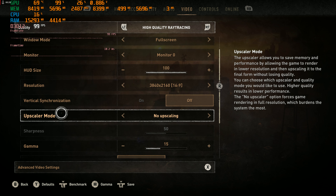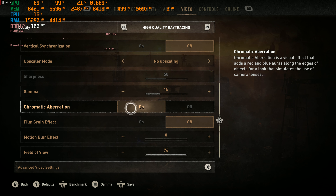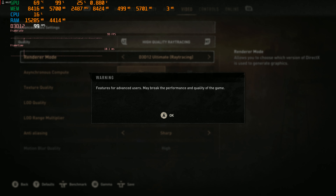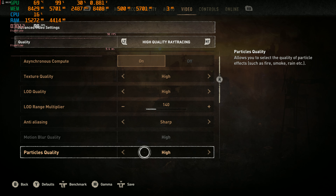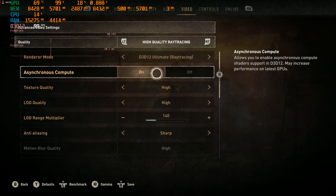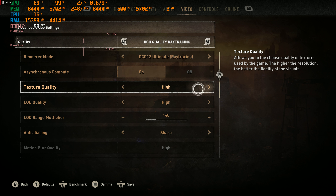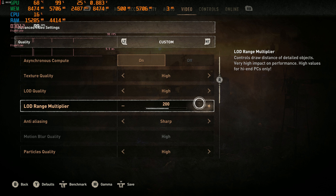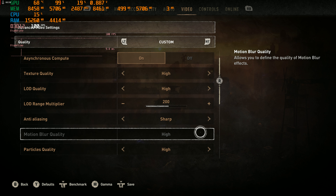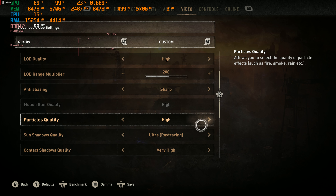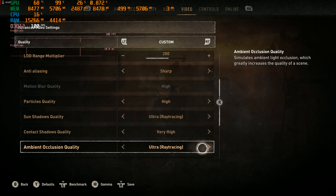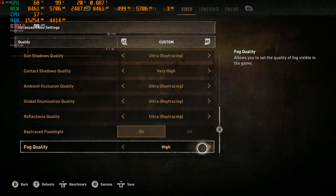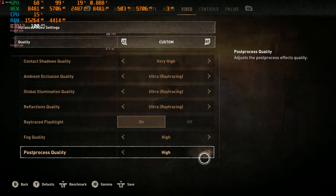HUD size, chromatic aberration on, film grain effect is off, motion blur is off. Render mode DirectX 12, texture quality is high, LOD range multiplier — details. Anti-aliasing, sharpening, motion blur, crowd particles. Ray tracing ultra, contact shadows very high, ambient occlusion — all of that's on. Ray trace flashlight is on, fog quality — so there's a lot of ray tracing in here.